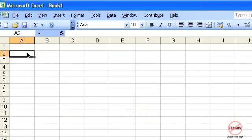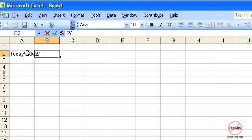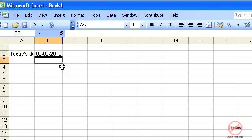I'm just going to show you a quick way to resize columns. I'm just going to put in some information here — today's date, which is the second of the second 2010. You'll see here that that date doesn't fit, and I'm just going to move this and make this smaller.